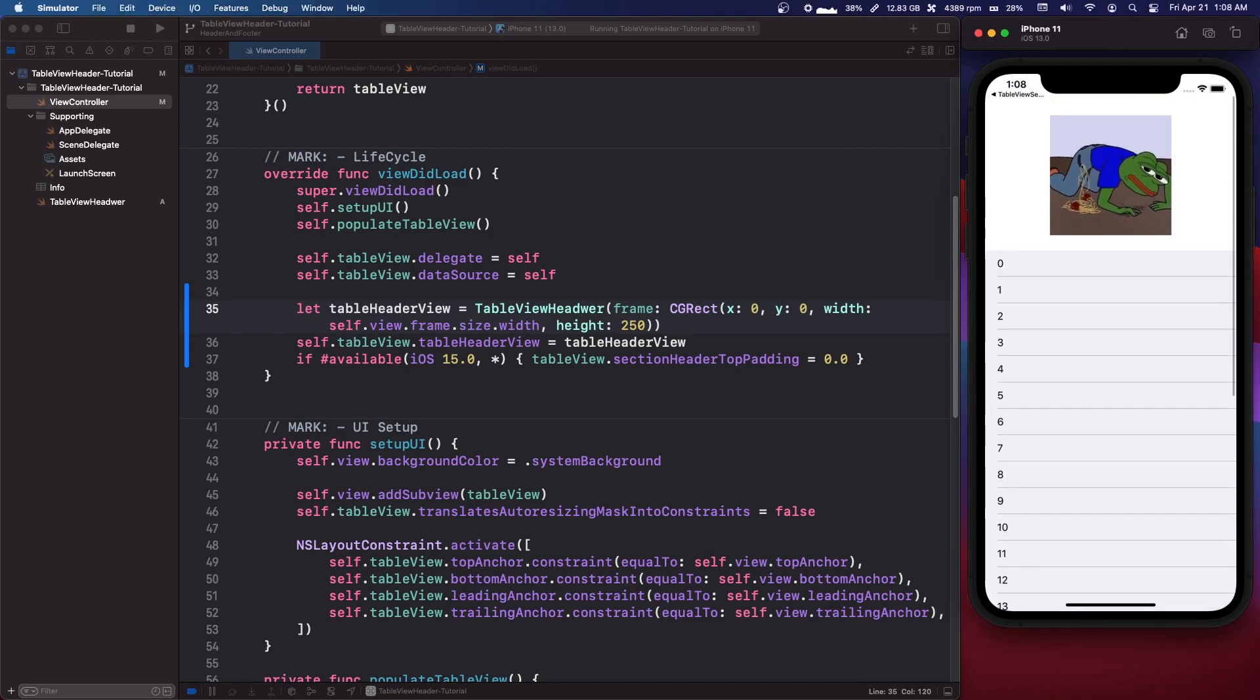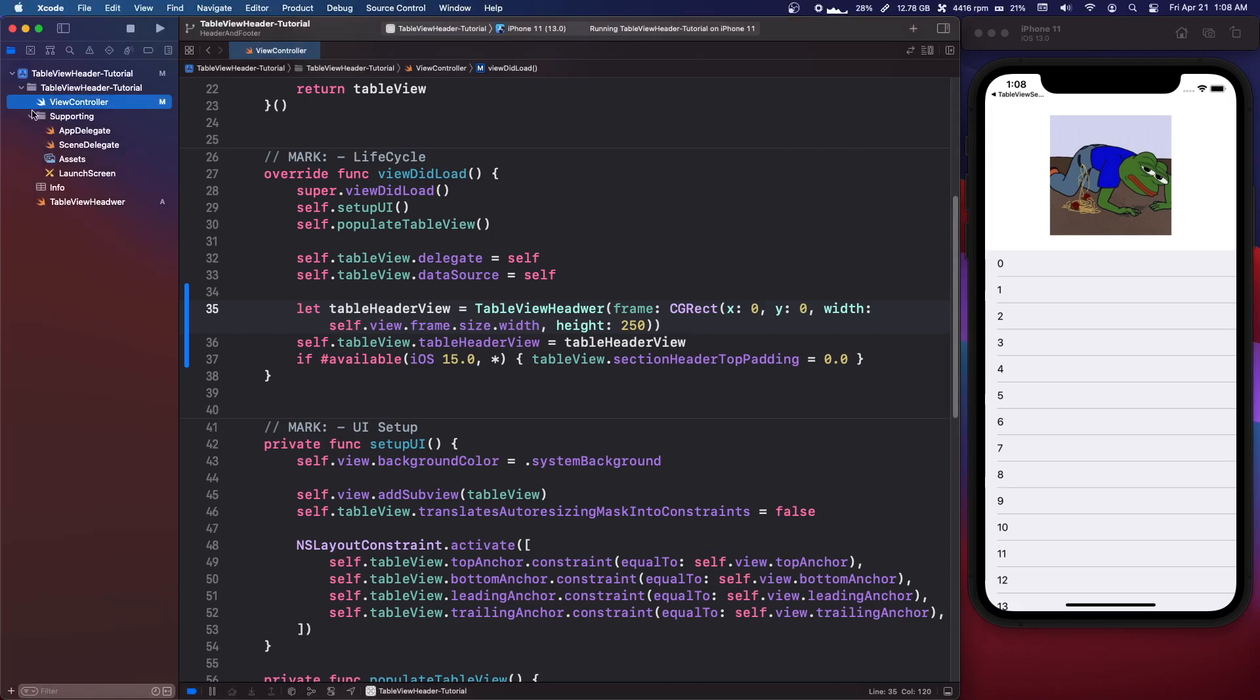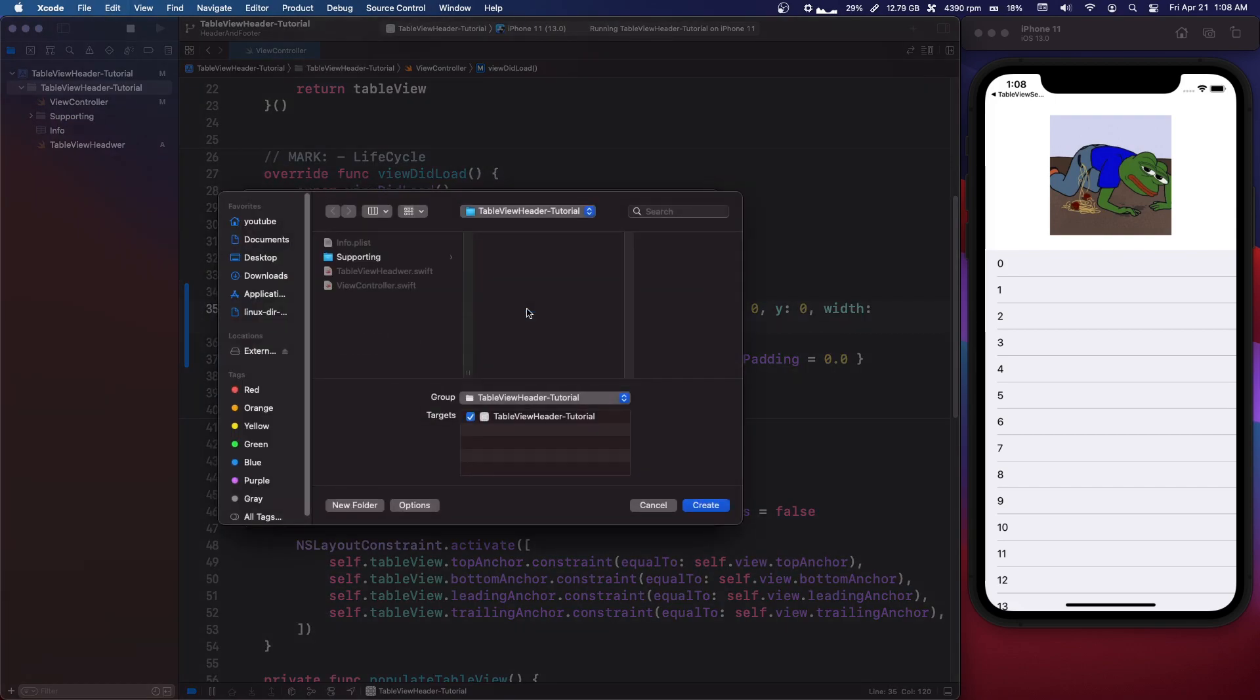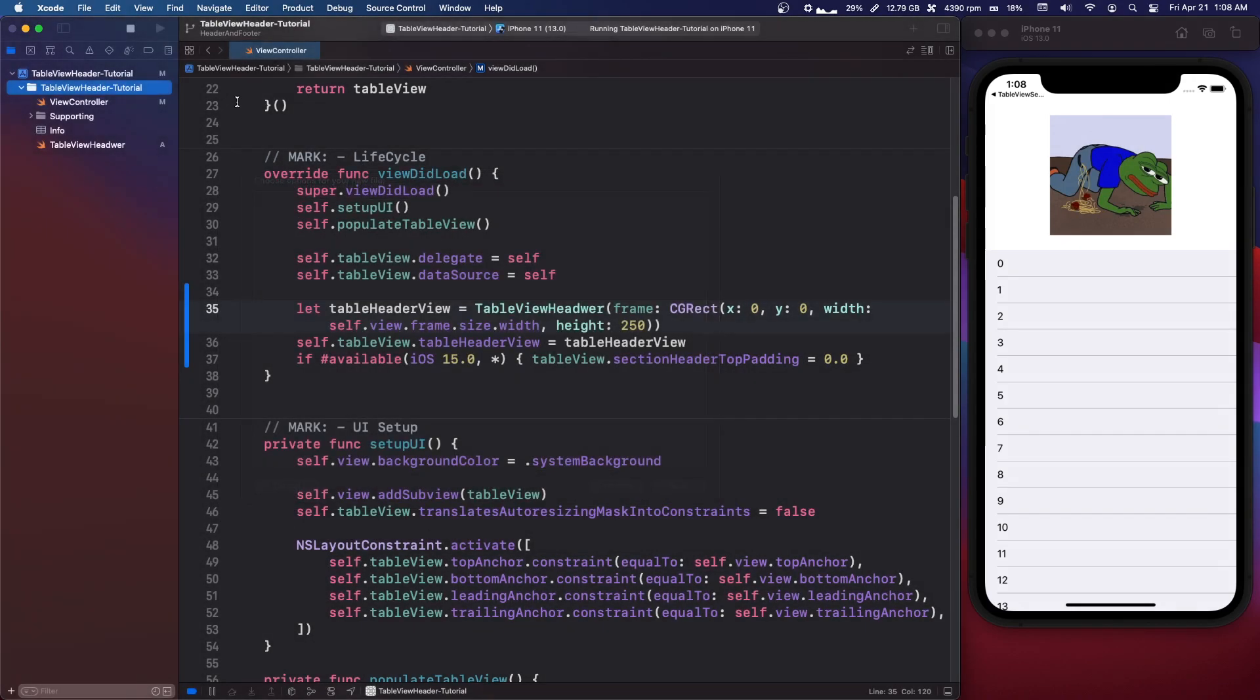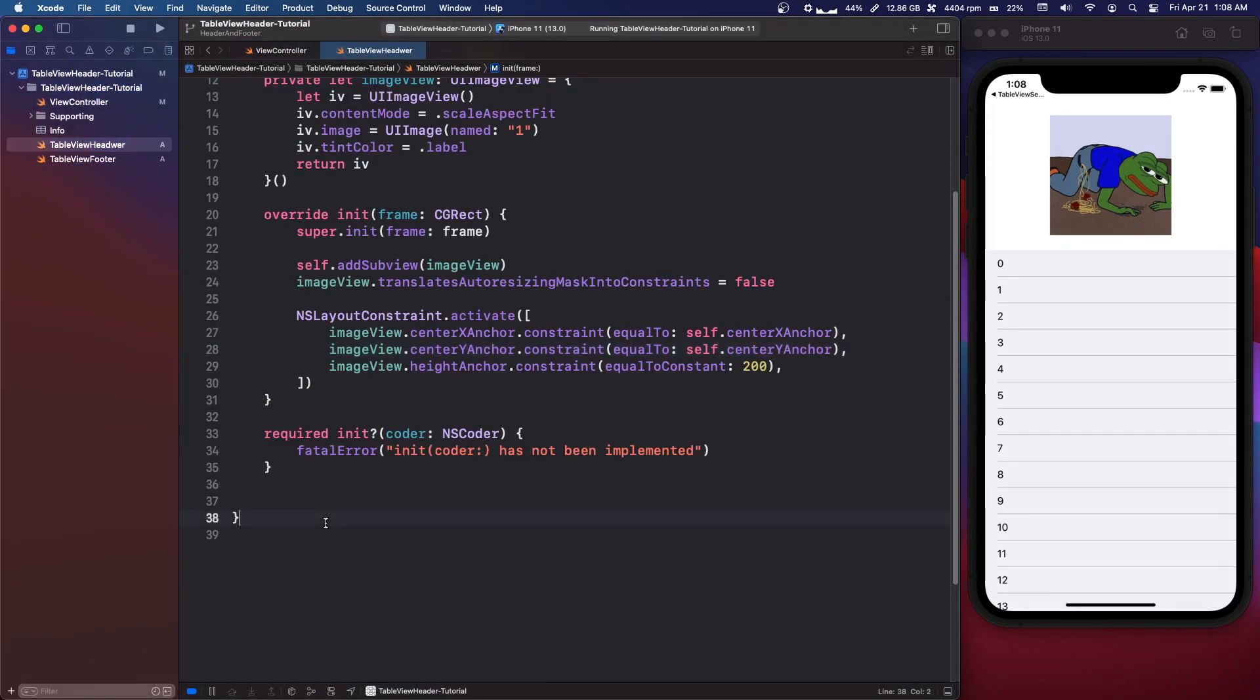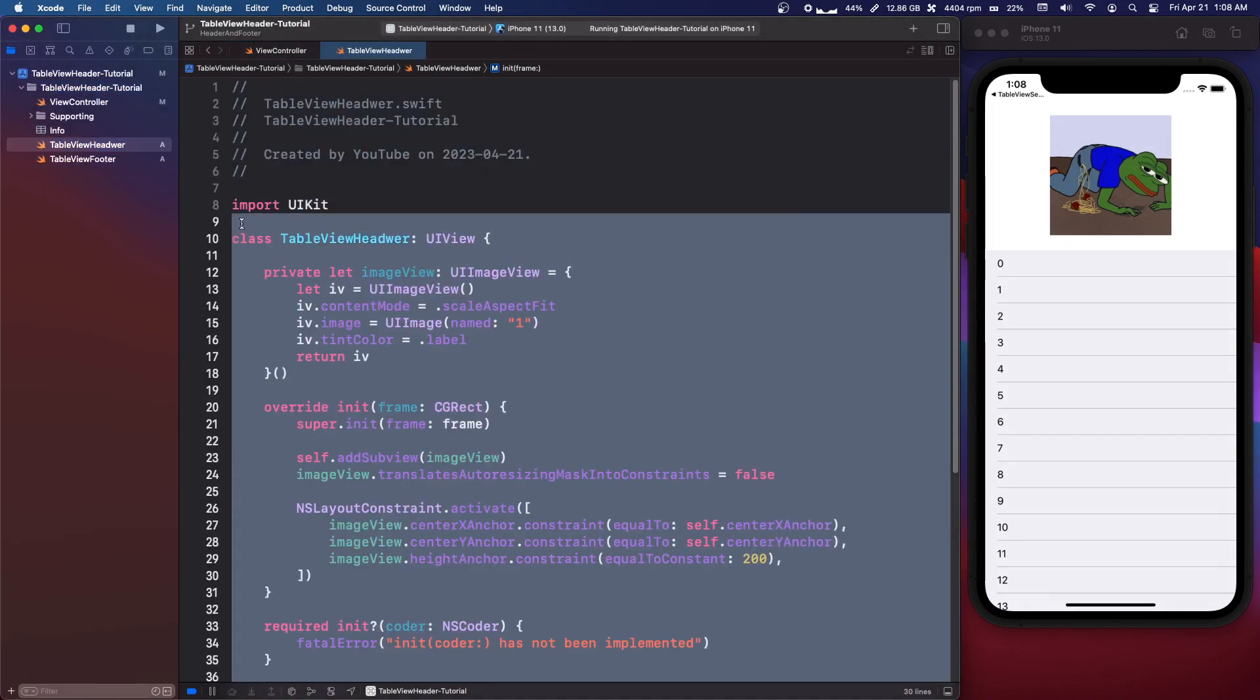So we are going to do something quickly for the footer. Let's make another one, another cocoa touch file. I'm going to call it table view footer.